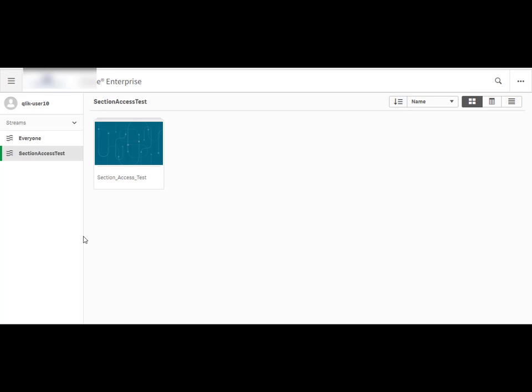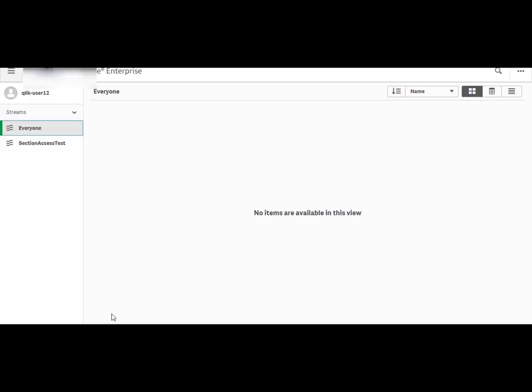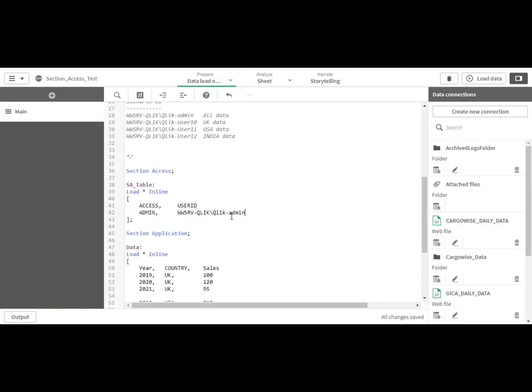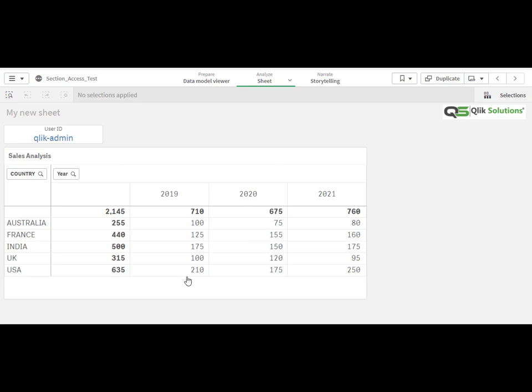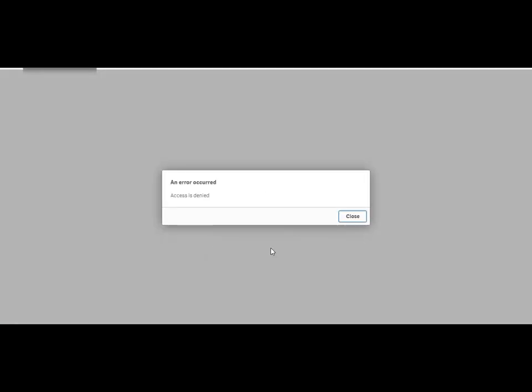I have also logged in on different browsers as user 10, user 11, and user 12. At this stage we have only given access to user ID click-admin, so only click-admin can see the data. Let's try to access the application for user 10 — you can see user 10 is not able to see any data.